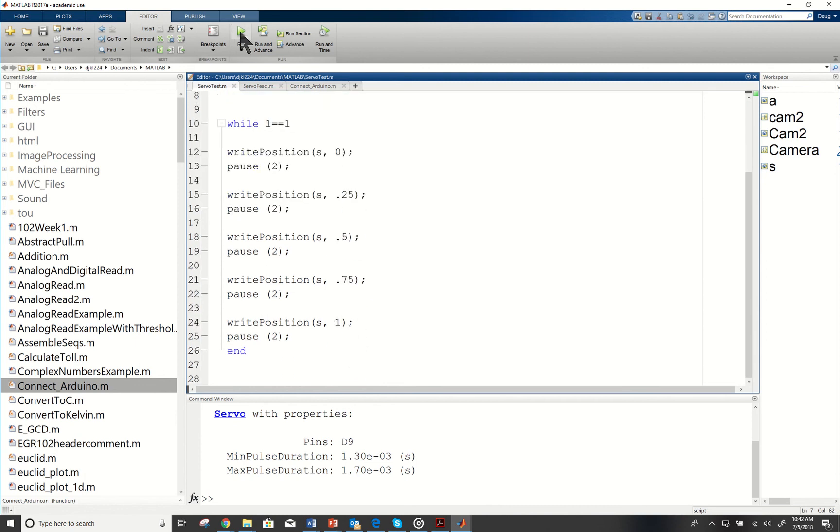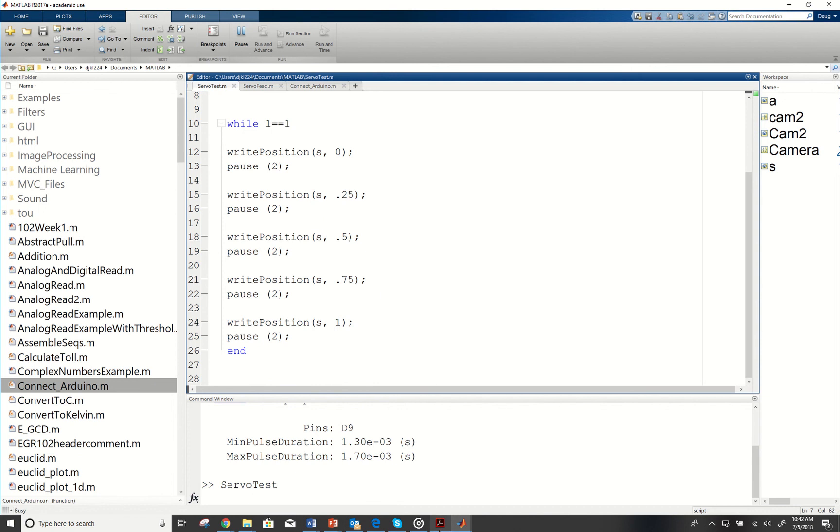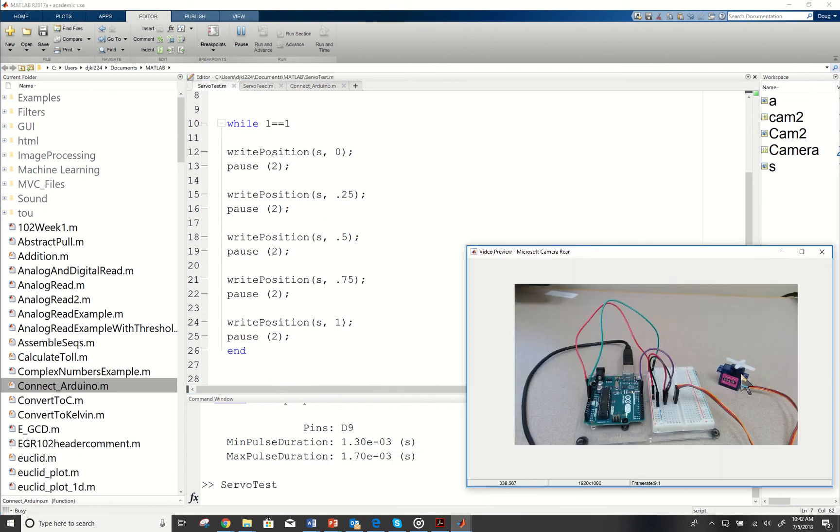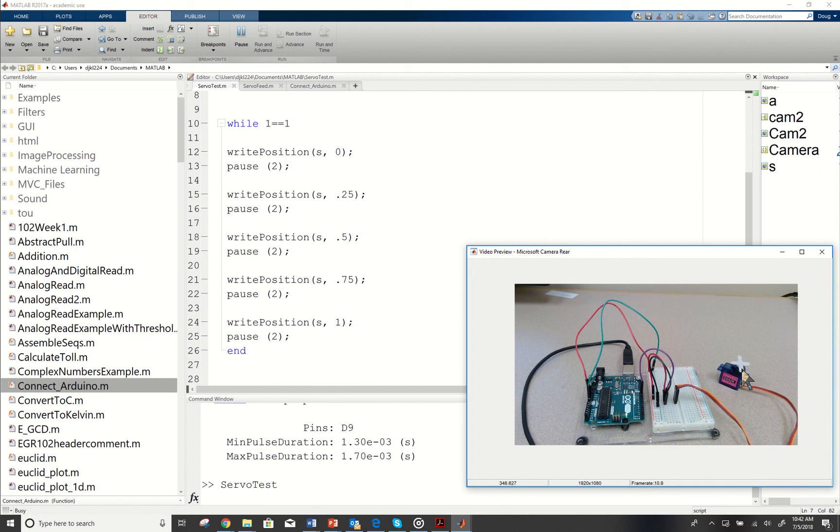I'm going to go ahead and run that and you can hear my servo move. Let me see if I can pull up a video. Now we can see that it is moving in relationship to those different directions for us.